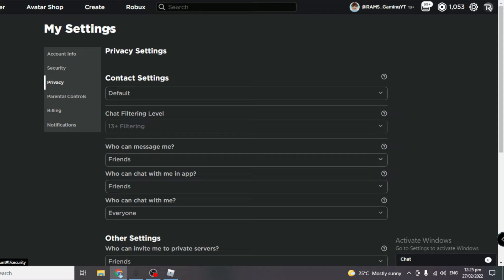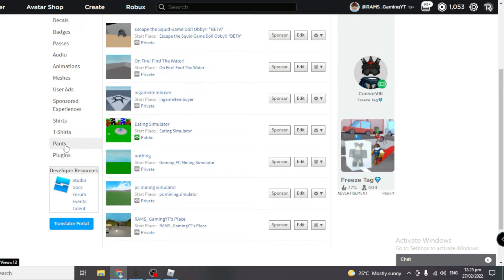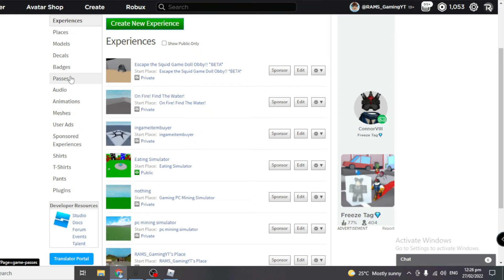The second step is actually a little bit more difficult. You have to go over to Create over here and instead of clicking pants, t-shirts, or shirts, you have to actually make a pass which is actually free if you did not know.